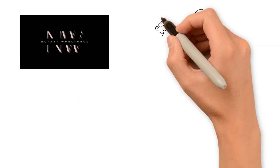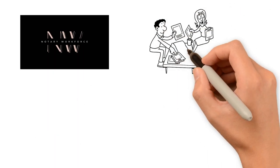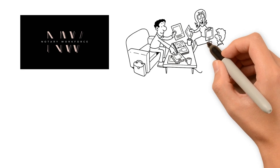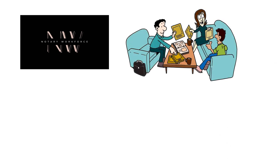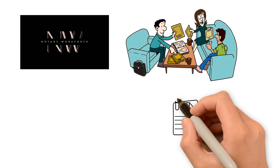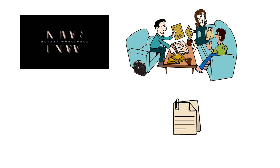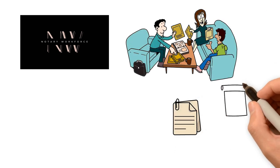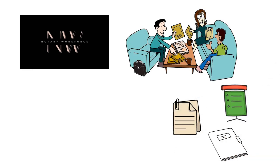Notary Workforce Team, a group of professional mobile notaries specializing in trust document delivery, presentation, and notarizations.